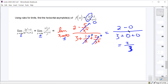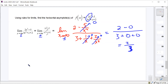Whether the degrees of numerator and denominator are the same or not, we're still going to divide by the highest degree. The rule you learned before — if degrees are the same, divide the leading coefficients — that's a shortcut. But when we're actually proving asymptotes using limits, the correct method is always to divide by the highest degree, whether the degrees are the same or not.